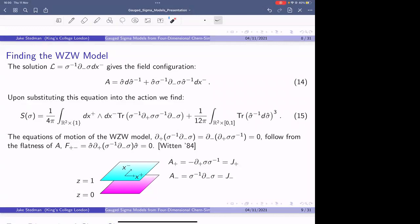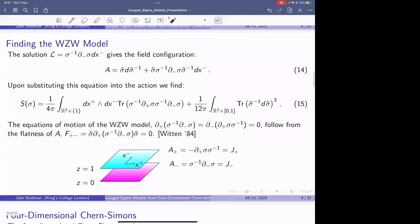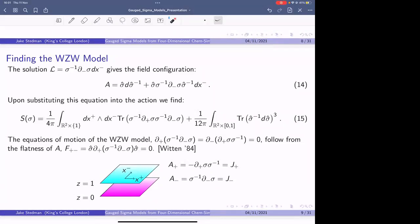What's nice is we started with a well-known gauge theory and by solving the equations of motion we found a sigma model on the boundary. The properties of the boundary theory actually follow from the bulk theory. The equations of motion for the WZW model — this equation here — are implied directly from the flatness condition in the plane R-squared. And if we evaluate our field configuration at either boundary, we find the J-plus currents and the J-minus currents of the WZW model. Before I continue, are there any questions? I'm about to discuss the 4D case, which is fairly similar but with additional complexity.